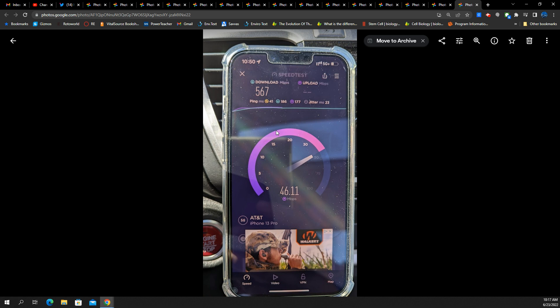And here's another one. As I was driving away, 567 down. You're getting about 46 up, 41 ping, 23 jitter. This is what I'm seeing, guys and gals.